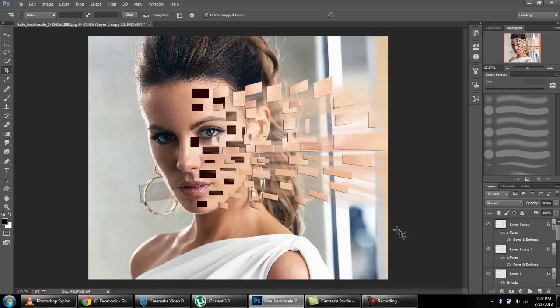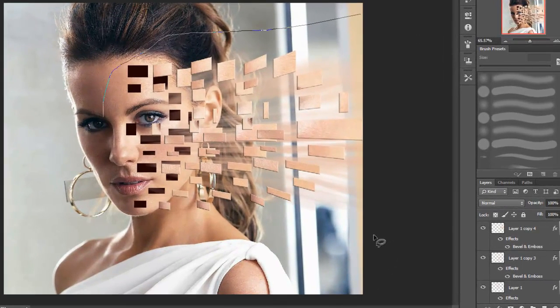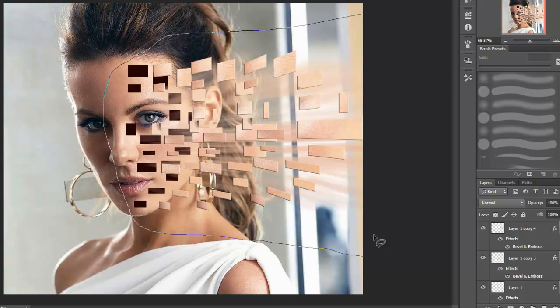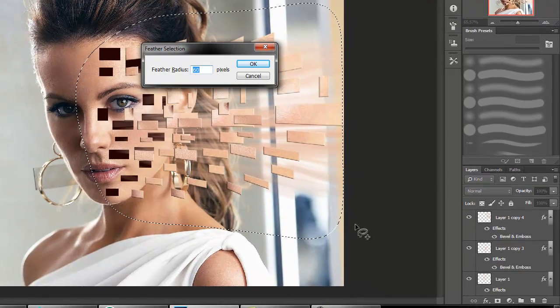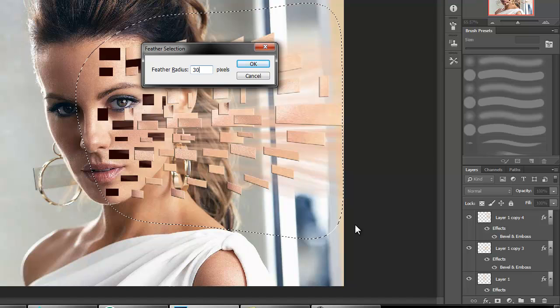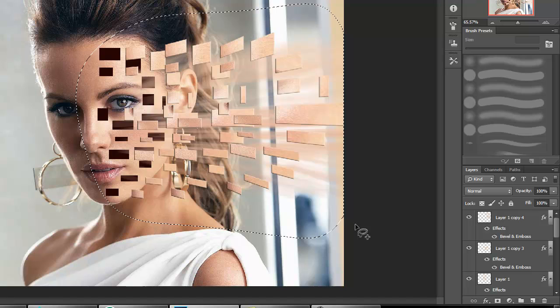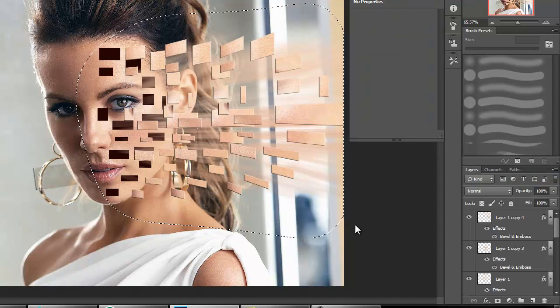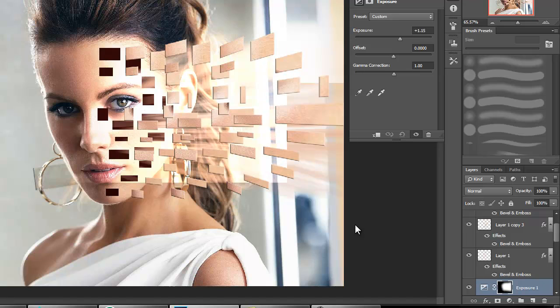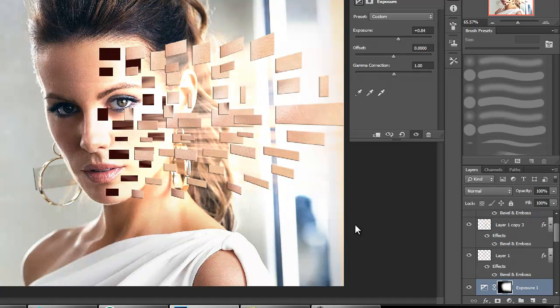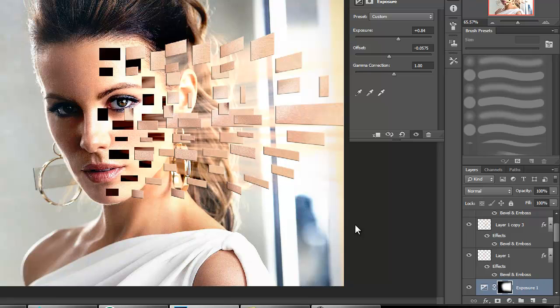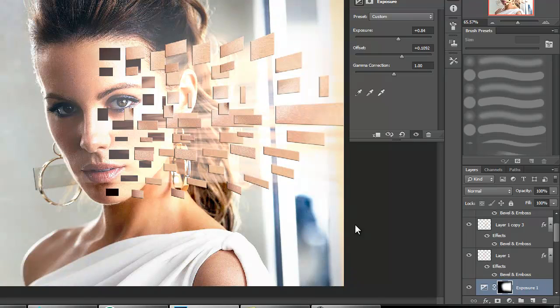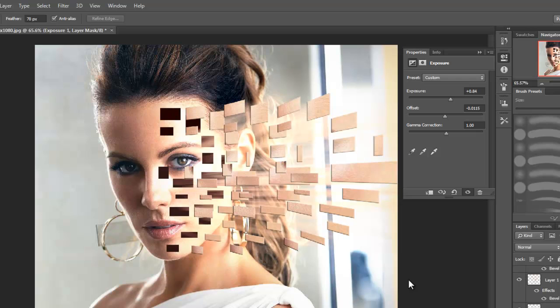We can do one thing more if you wish. I'm going to show you that effect. From lasso tool, select this region. Shift F6, give radial feather to thirty pixels, okay. Now just go to exposure and adjust its exposure and offset. You can adjust this according to your wish.